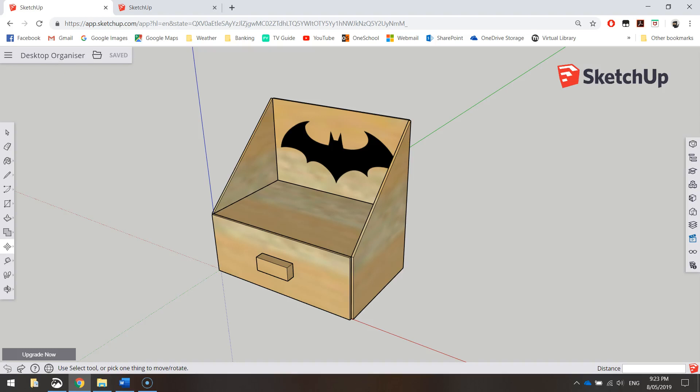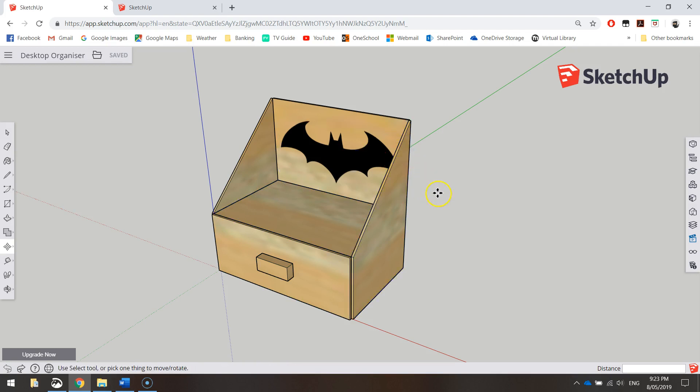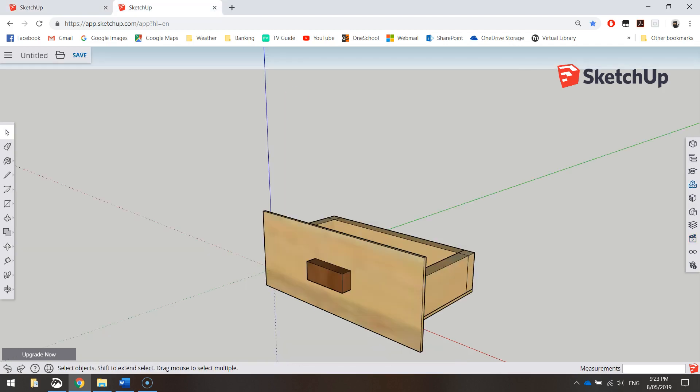Welcome to the second part of our video series where we're creating a 3D model of our desktop organizer in SketchUp. This is the finished product that we're working towards. What we're up to is this.